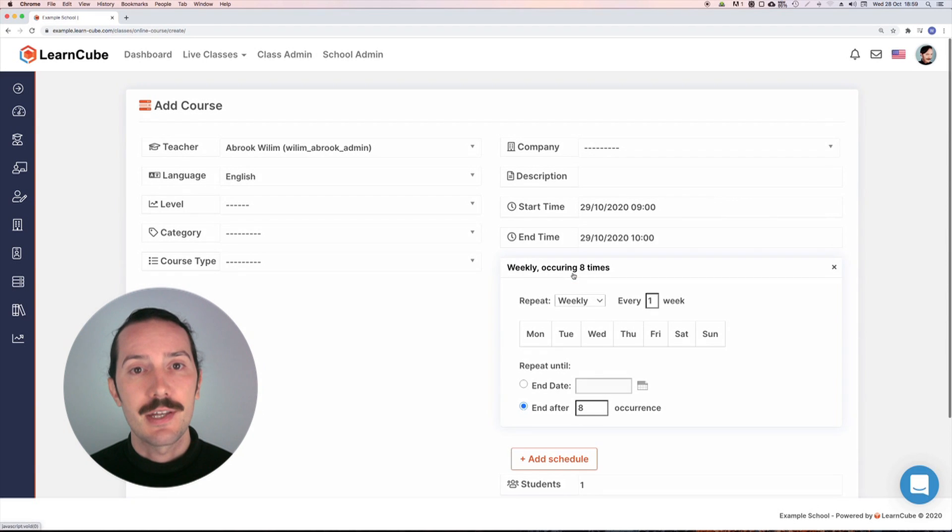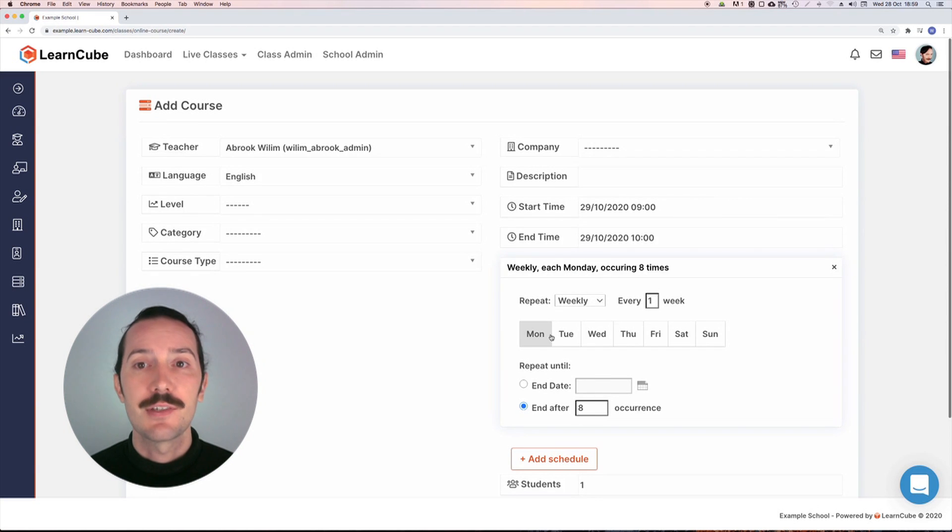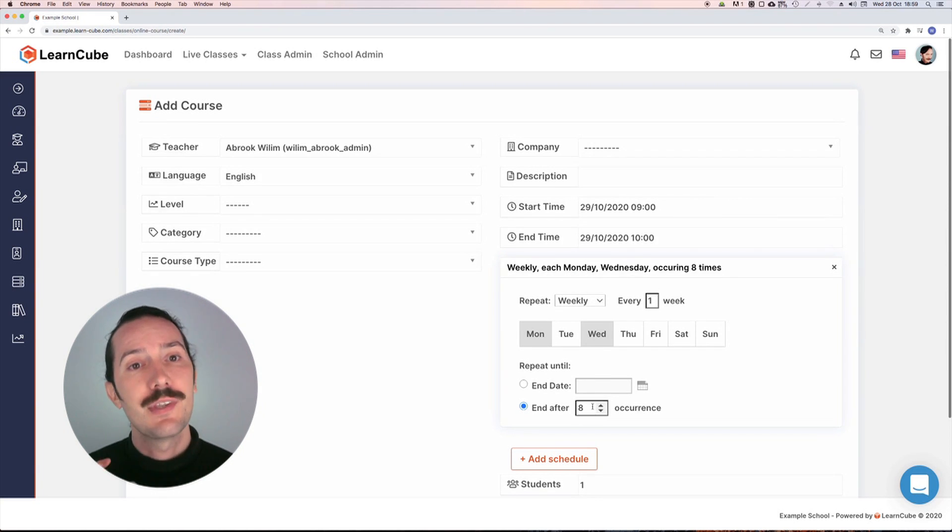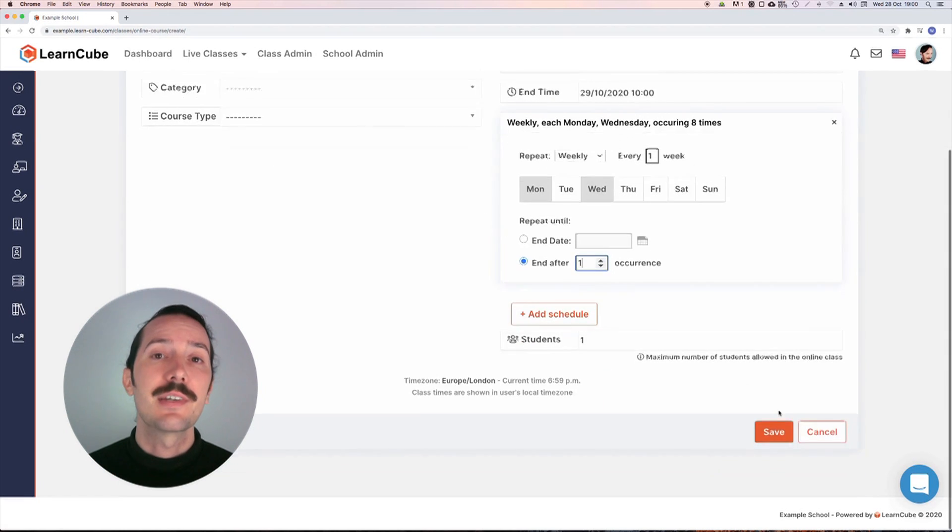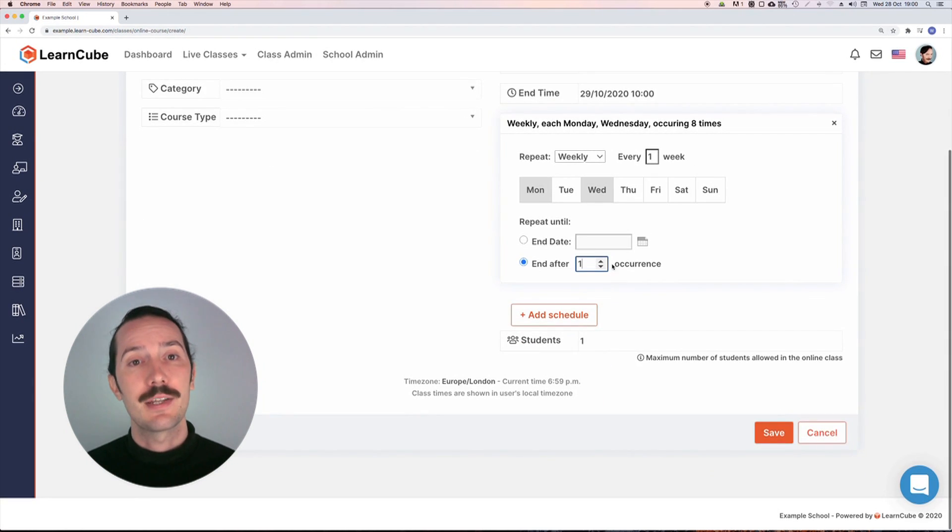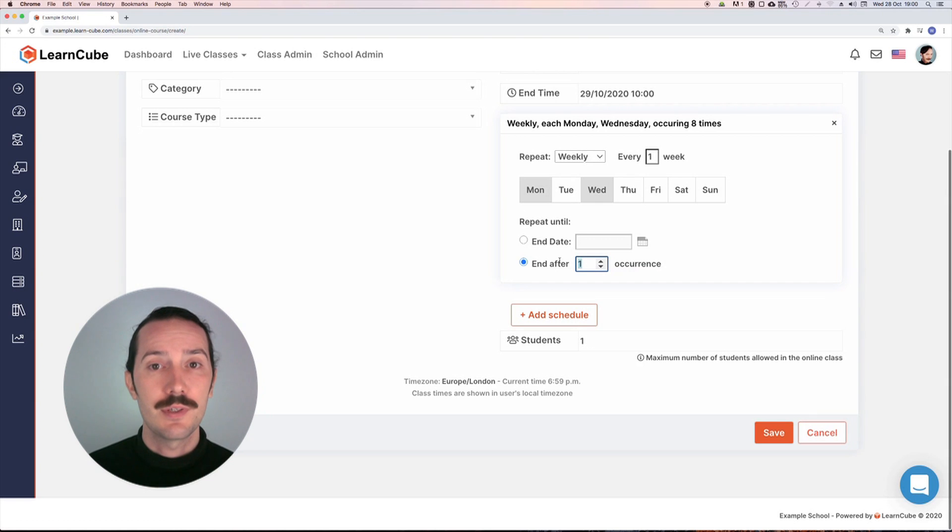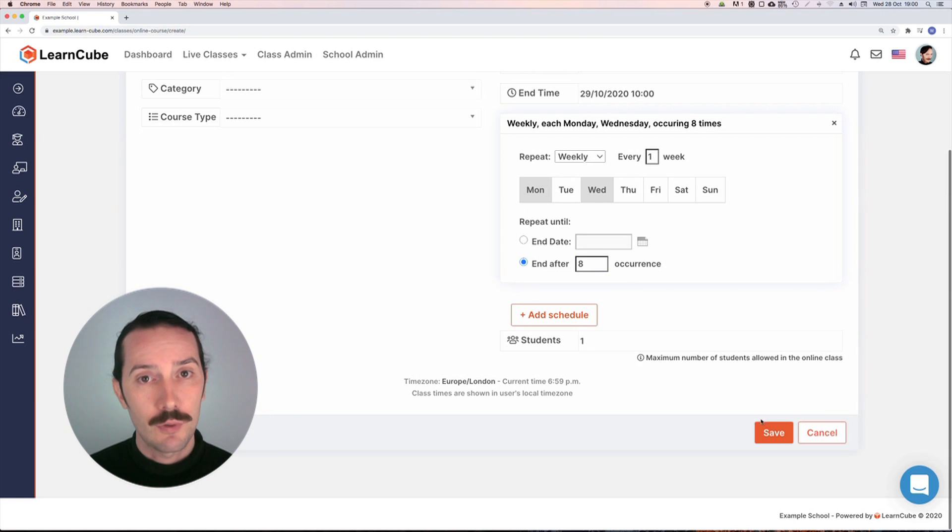Now we add a schedule. Let's say this is on Mondays and Wednesdays for four weeks. I could choose the end date, but I prefer to add the number of occurrences because then I know exactly how many credits my student needs free so they can be enrolled in this course.